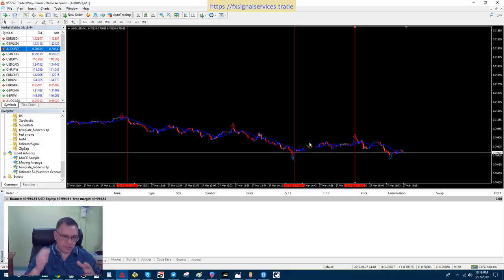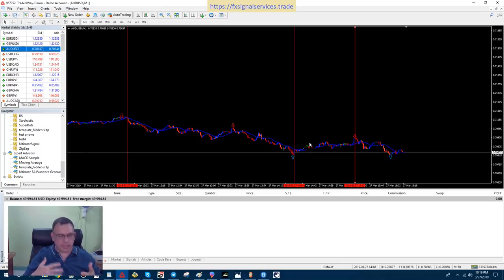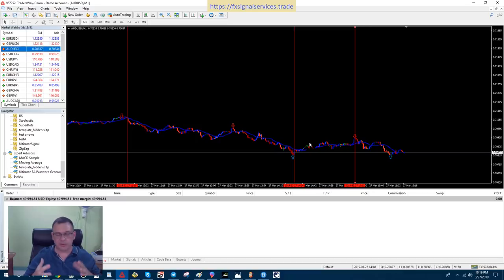And if you do this, let's say you get 50 pips per trade. You do this 10 times a day, that's 500 pips or 500 points every single day.